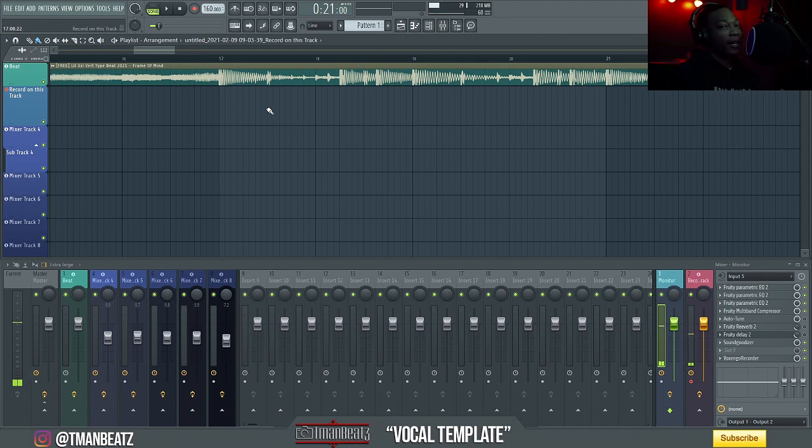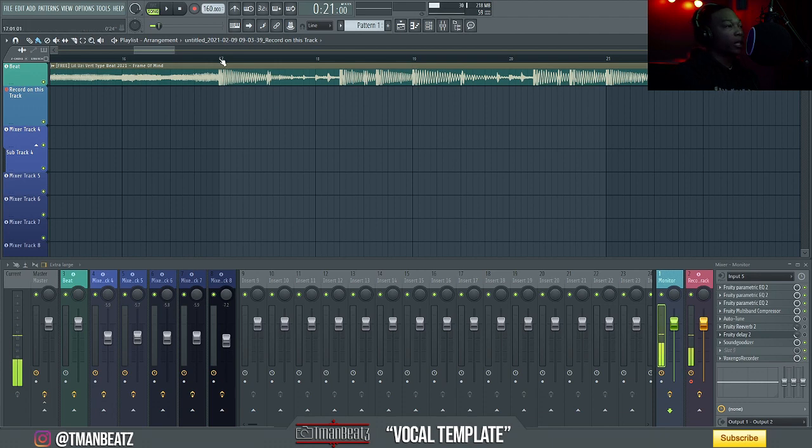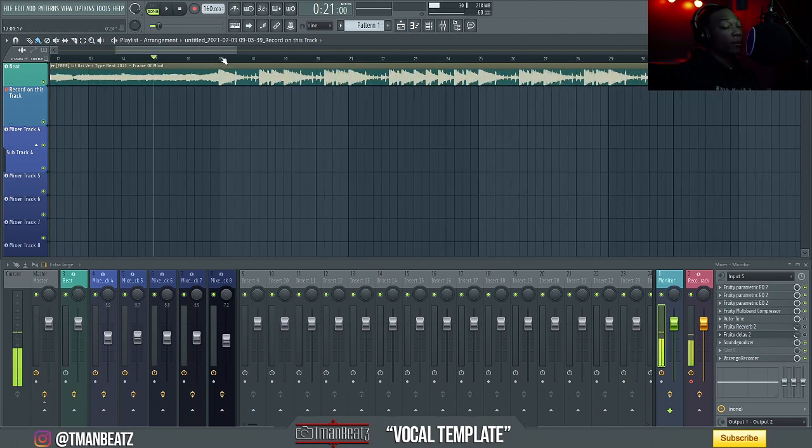It may not even be that much, but to some people, it's not that big of a deal. To other people, it's a deal breaker when using FL. So I'm going to show y'all how to fix that.